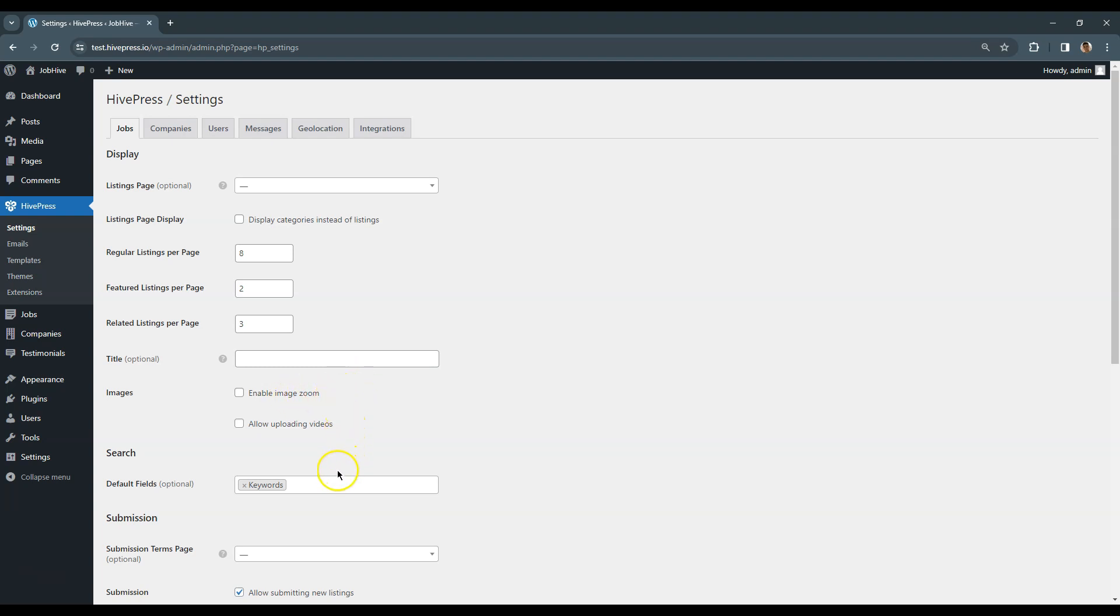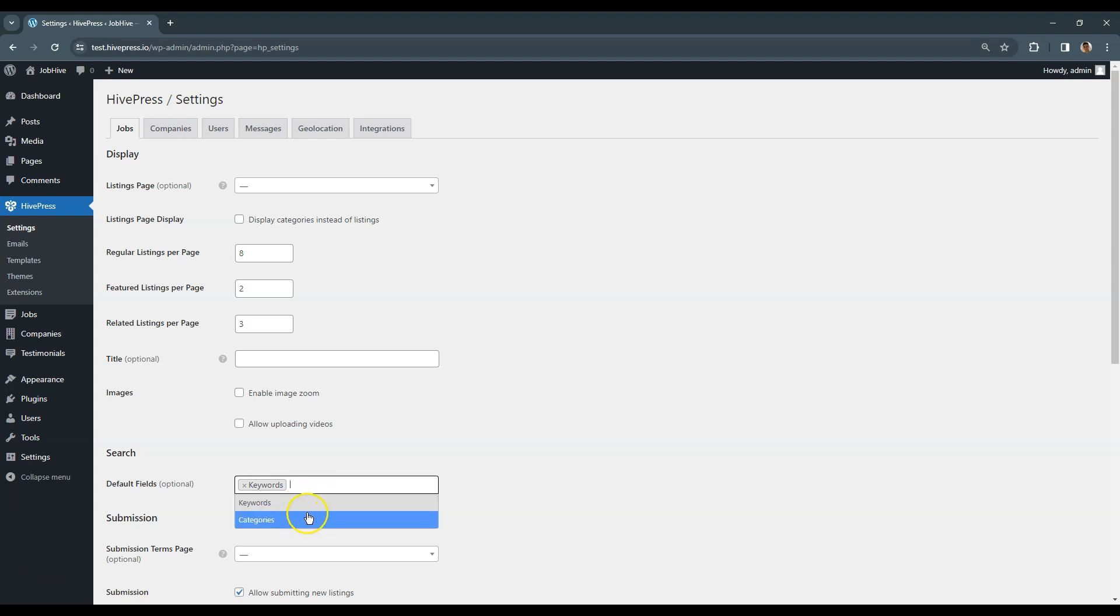In the Search section, you can select which default fields you want to show in the listing search form. As you can see at the moment we can choose only keywords and categories, but if you add new searchable attributes, they will also appear in this drop-down list.